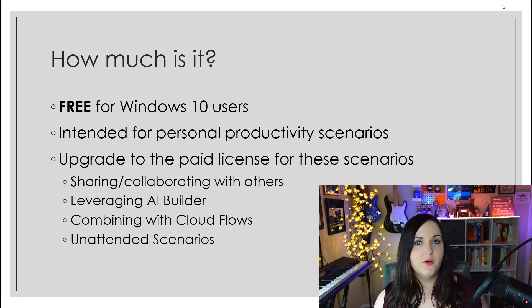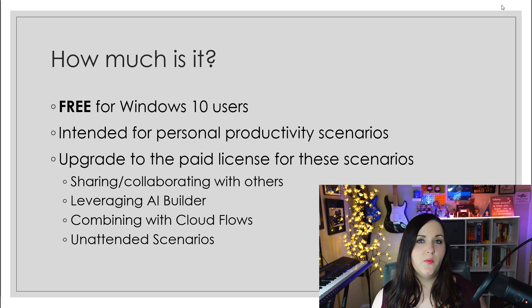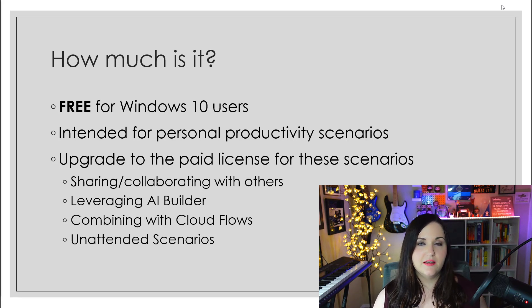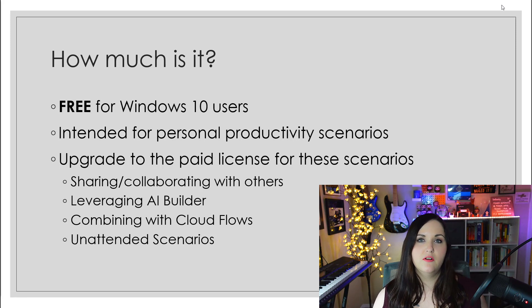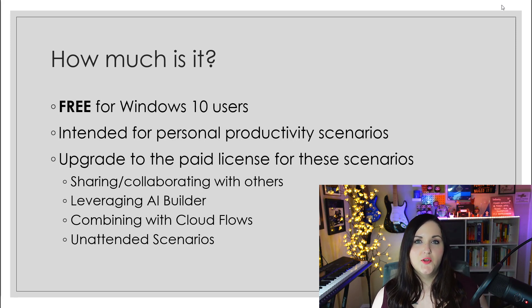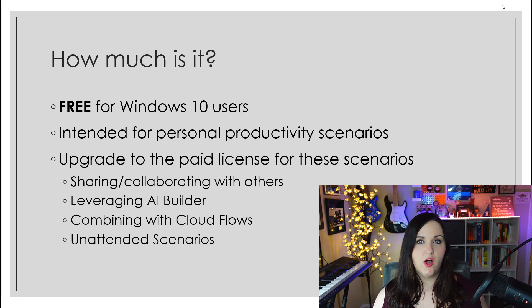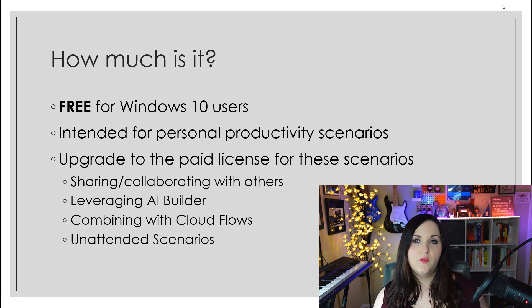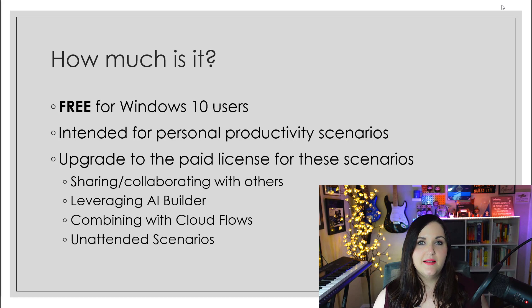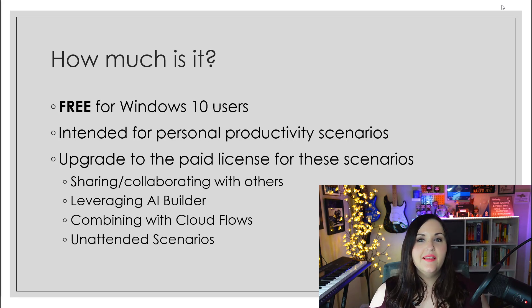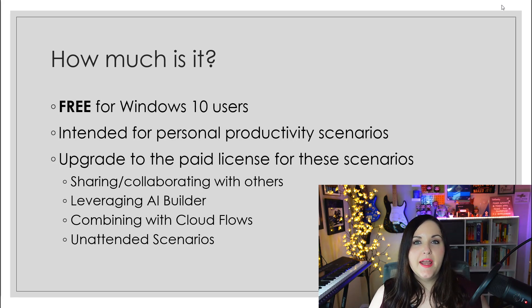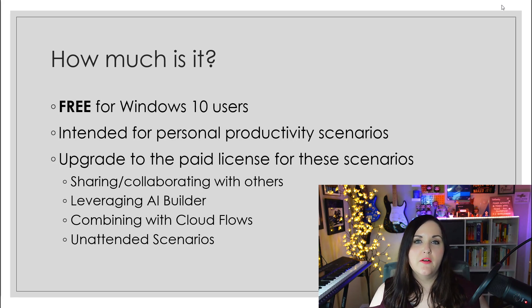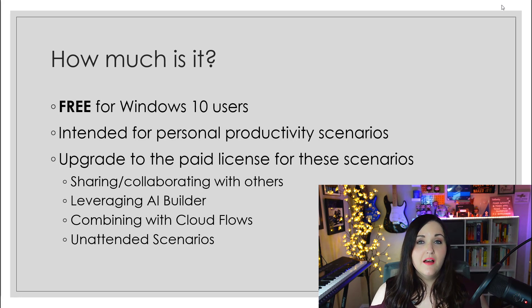Also combining with Cloud Flows. If you wanted to combine a RPA desktop flow with one of those Cloud Flows using connectors like SharePoint, Dynamics, Dataverse, Twitter, or other different services, you would also need the premium licensing. And lastly, we might need to upgrade if we wanted to leverage some of the unattended scenarios.